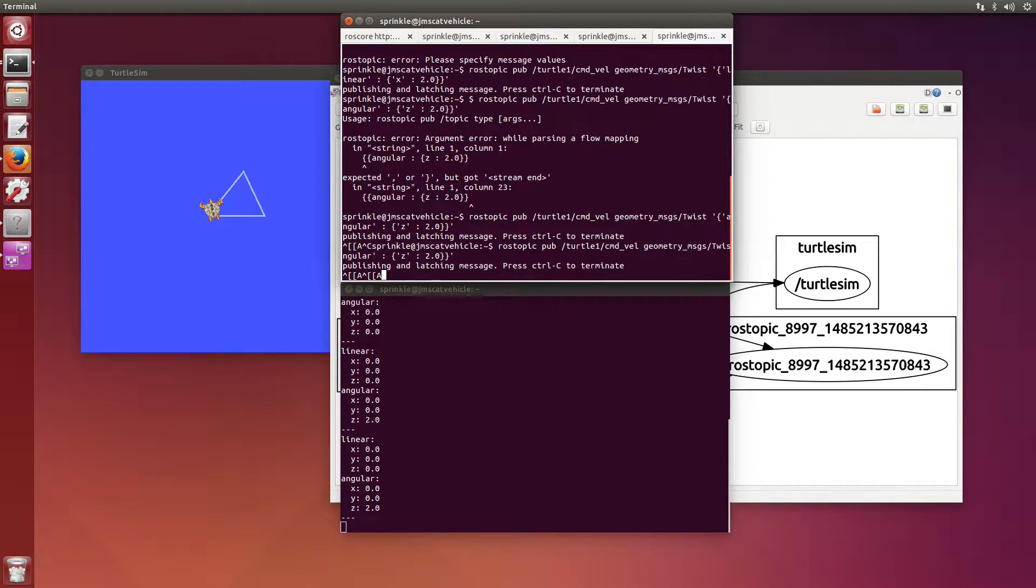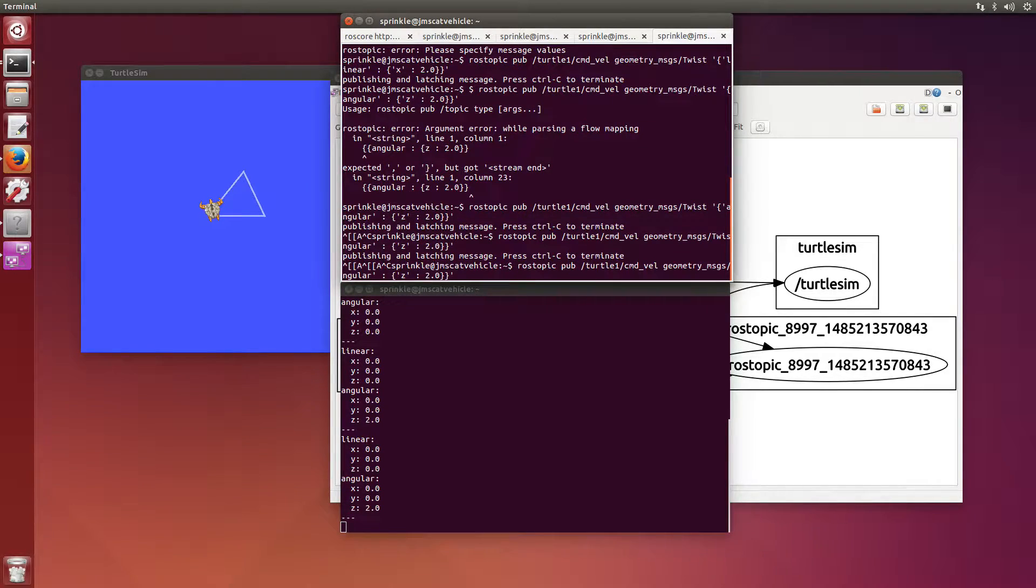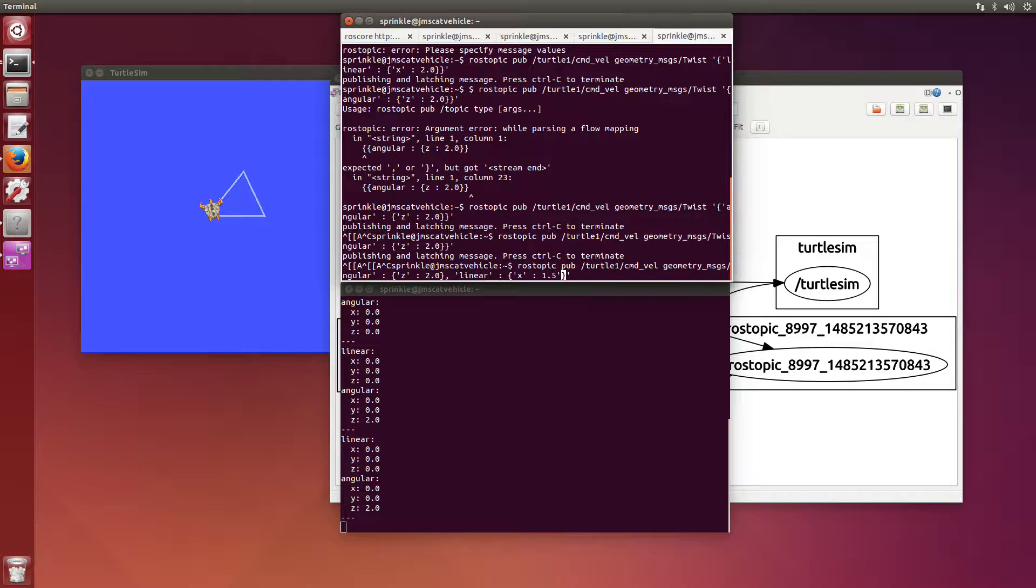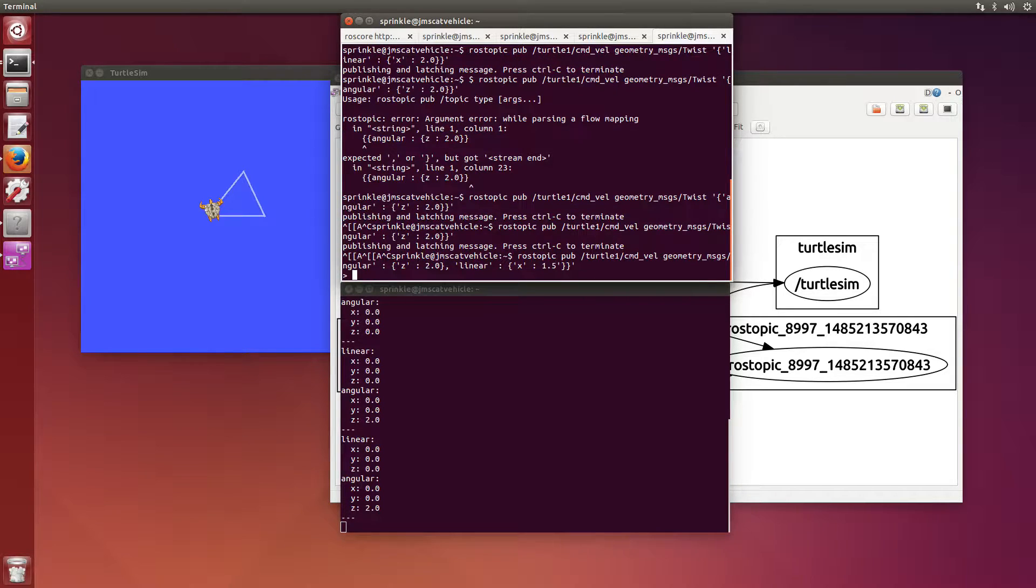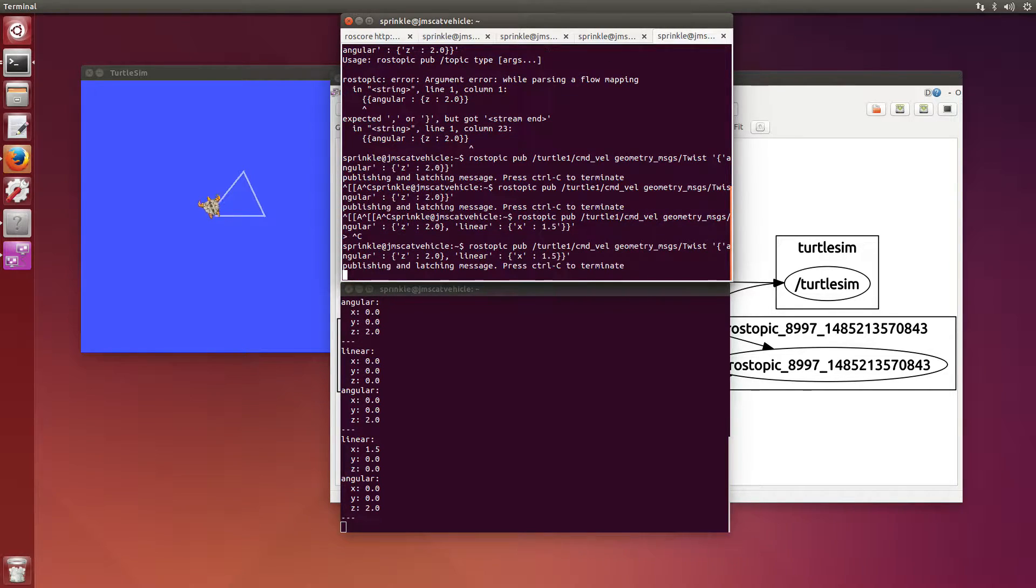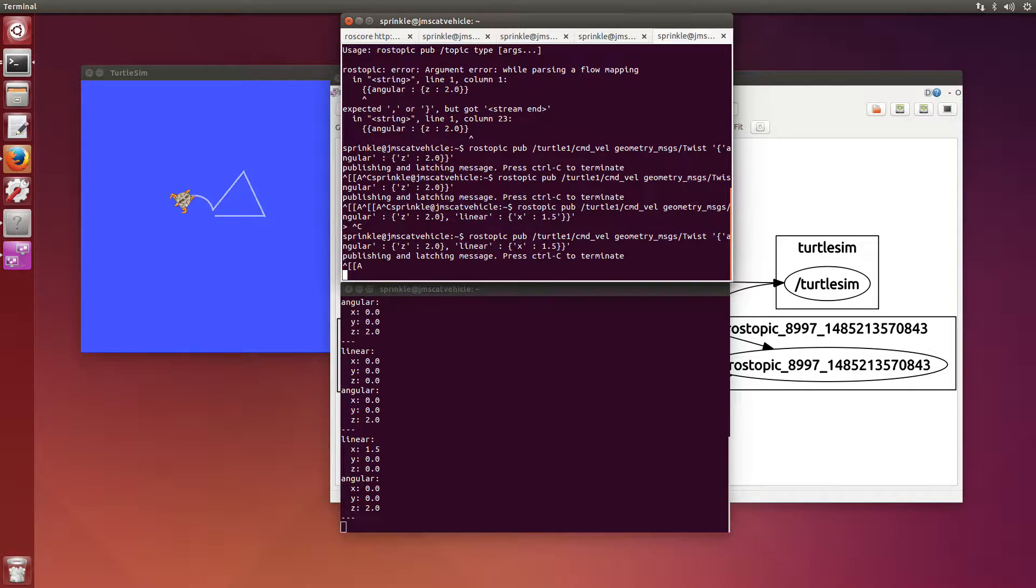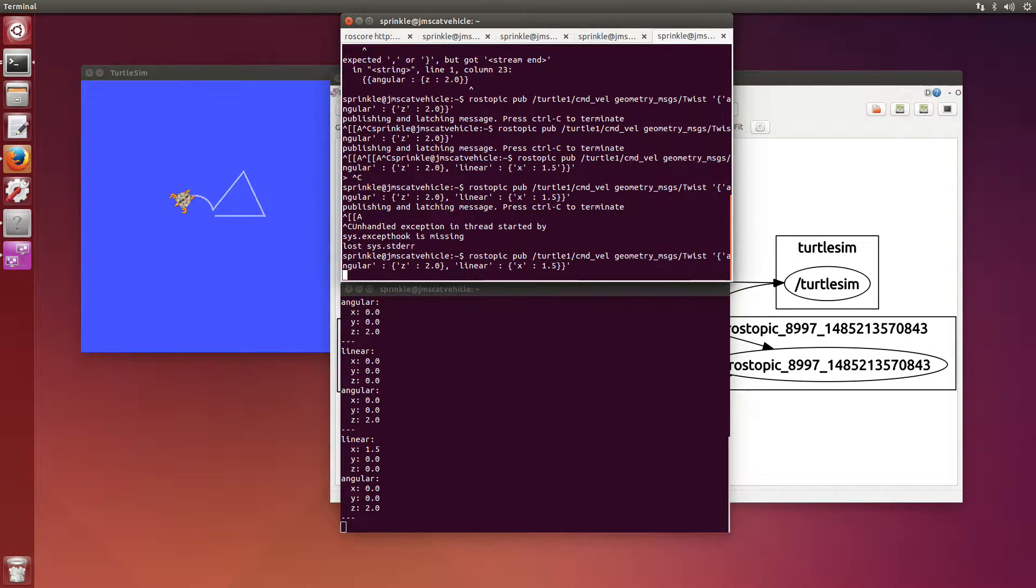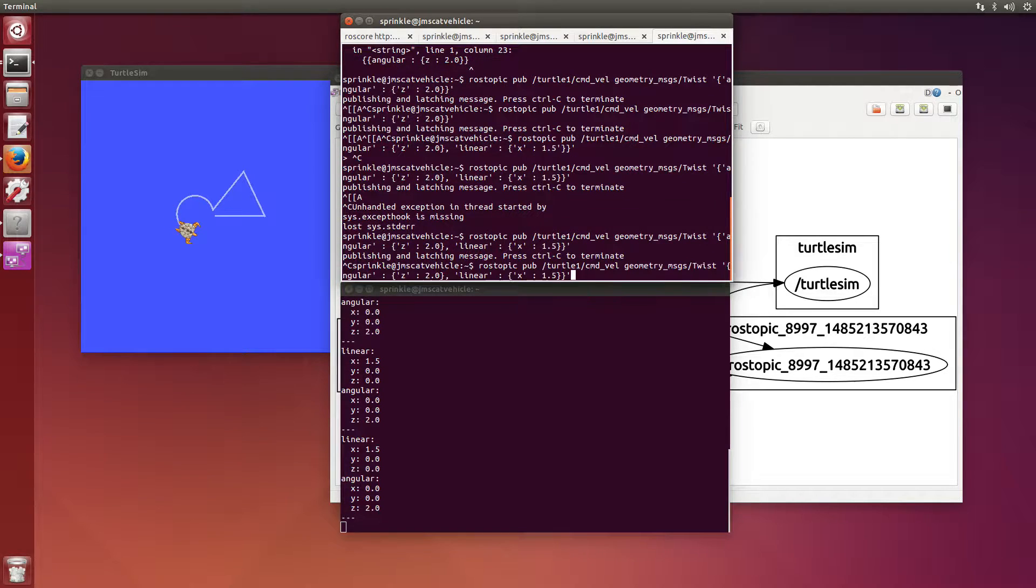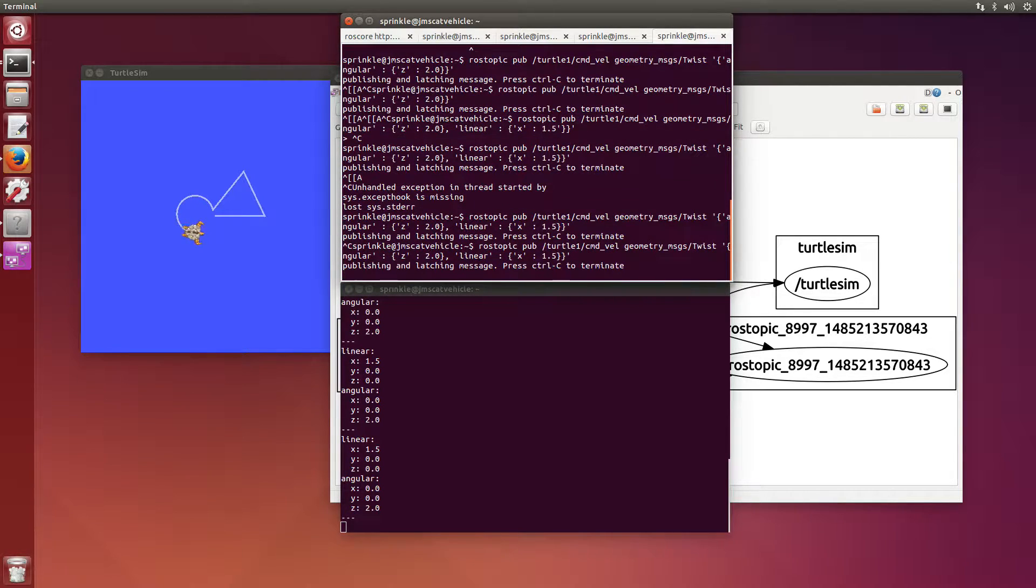One interesting thing that I could do is that I could send an angular value as well as... I can send angular of z equals 2.0. And I can also send linear of x equals 1.5. And I should be able to see the turtle actually turn in a circle. That's kind of cool. Just because the turtle_teleop_key can only send one dimension at a time doesn't mean that we can't send lots of dimensions at one time.